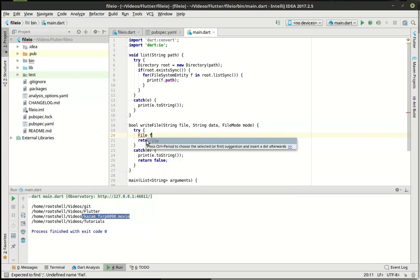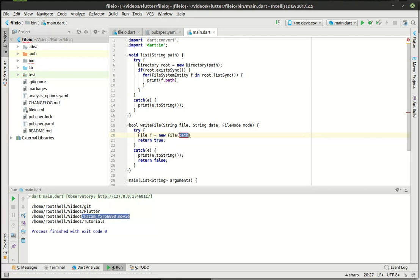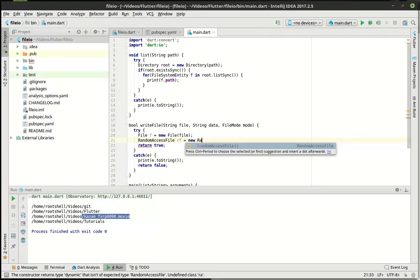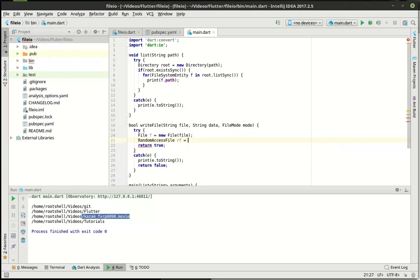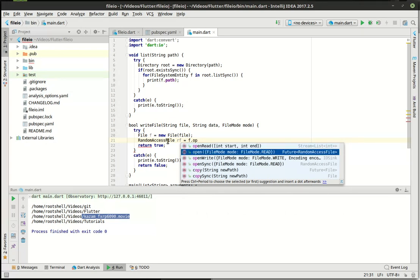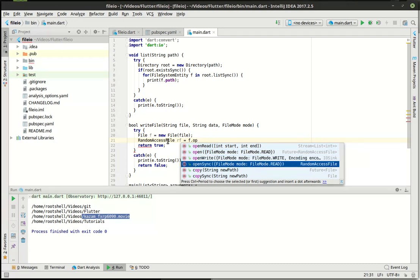We need to say file — we want the file object to be a new file based off the path we're giving it. Then we want a random access file — we'll call this RF and set it equal to the result of openSync on our file reference. There's open, openRead, openWrite, and openSync. We're working with a random access file, meaning we can randomly move around in that file and do whatever we want. I typically work with random access files because they're more flexible, though a bit slower. Technology has grown to the point where the difference between random access and sequential files is very minimal.